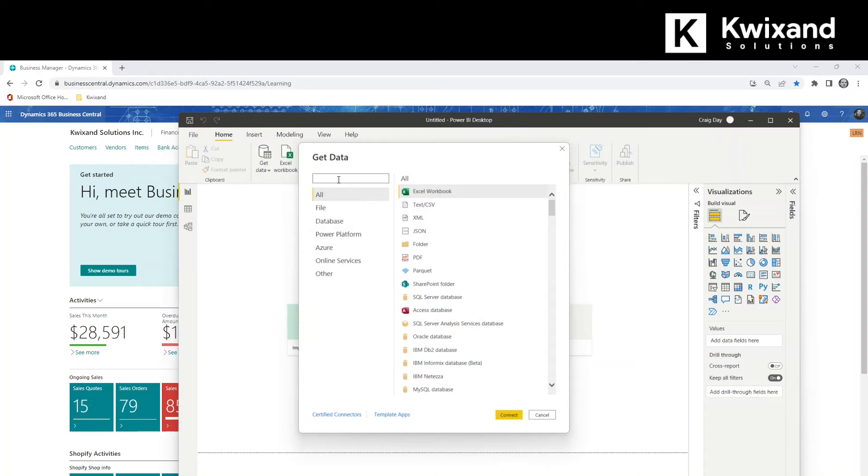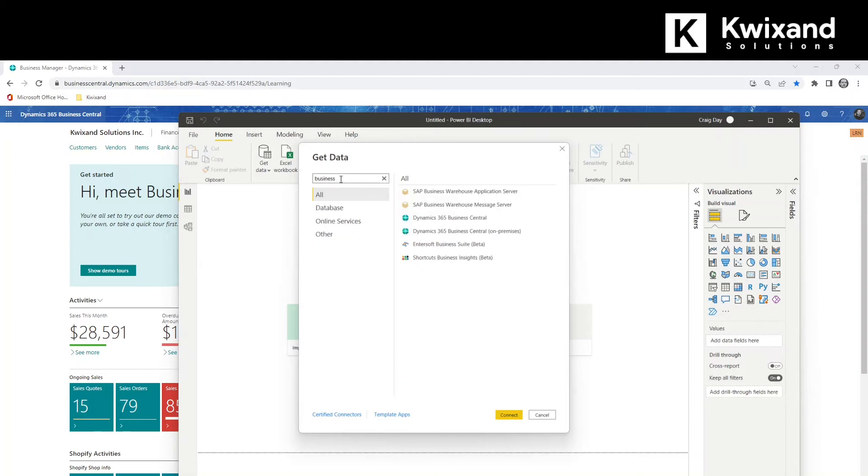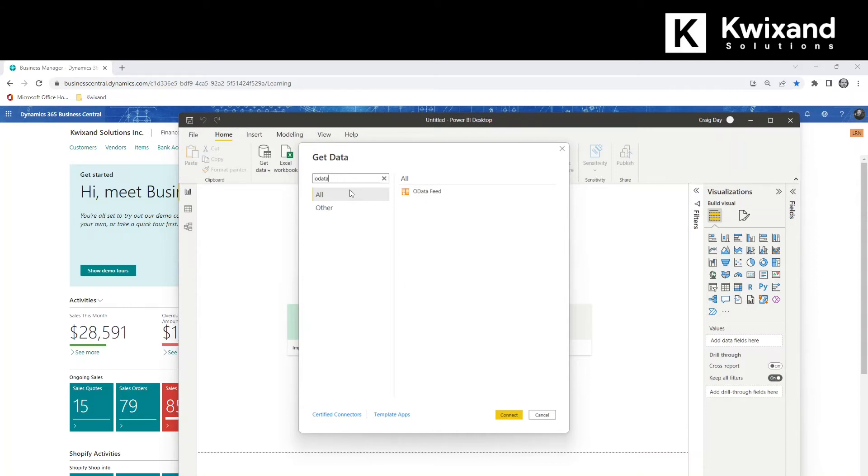The Get Data window comes up and we can choose from various data sources. There are Business Central connectors that you can use in here to get data from Business Central, but a more flexible option is to use an OData feed.